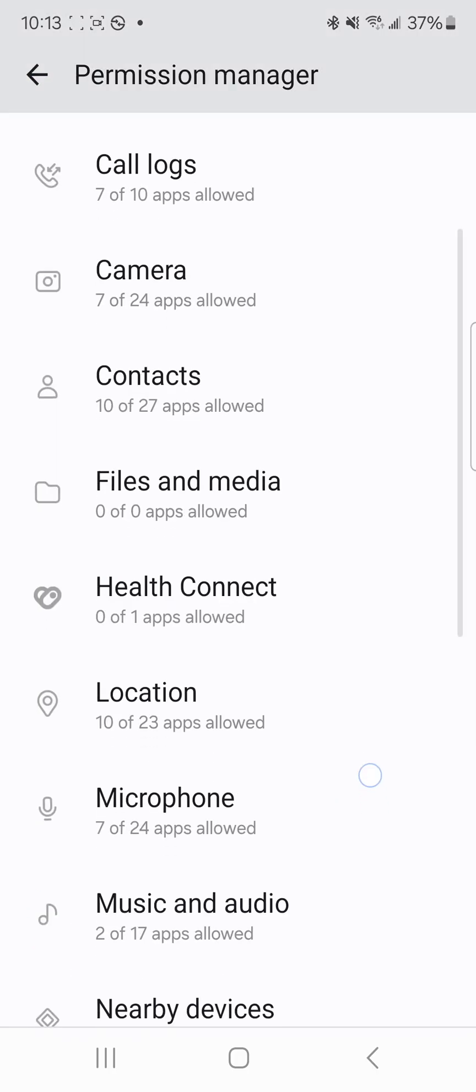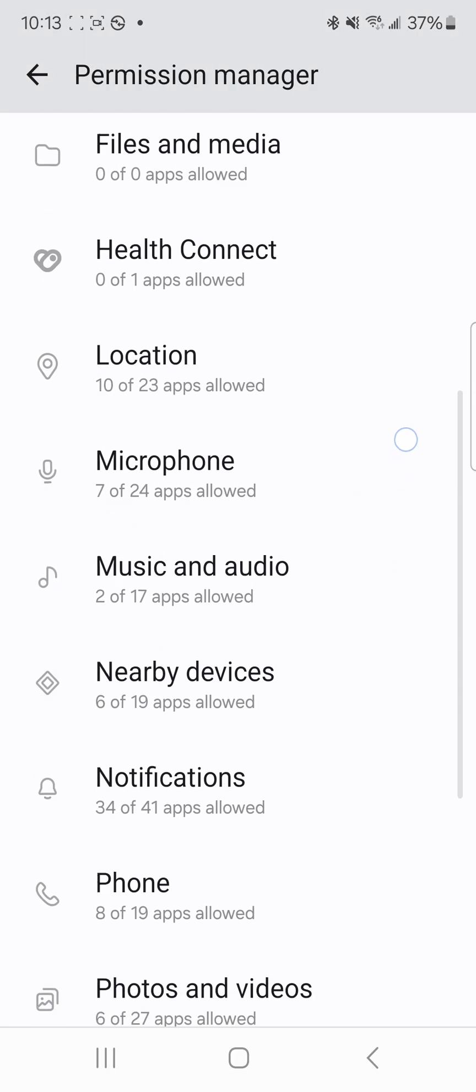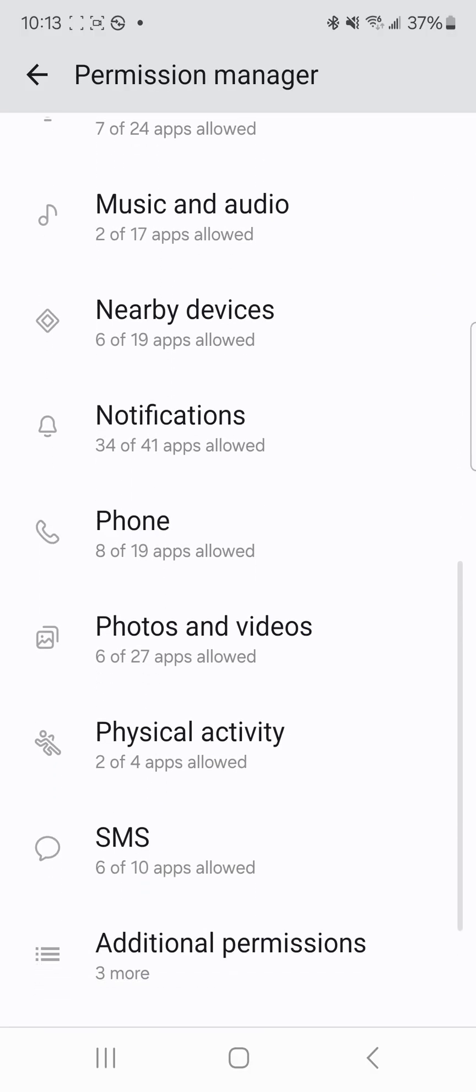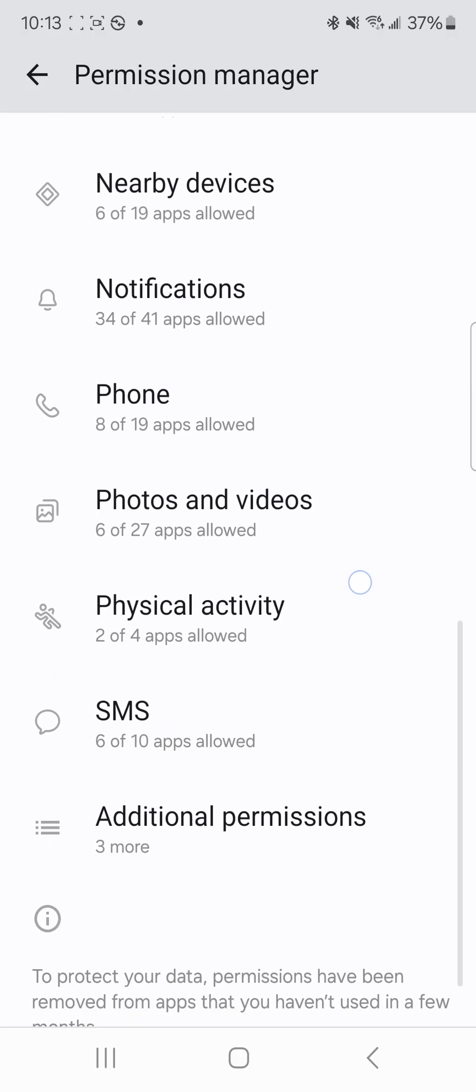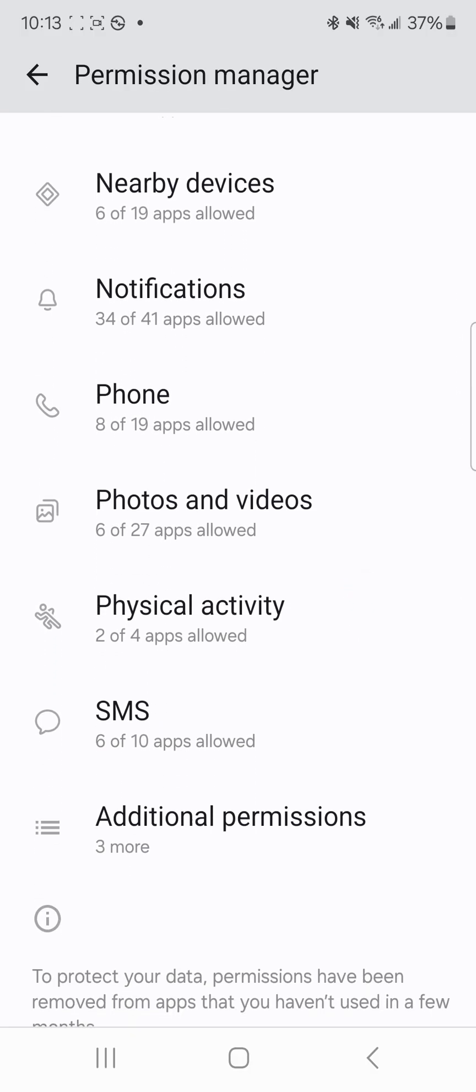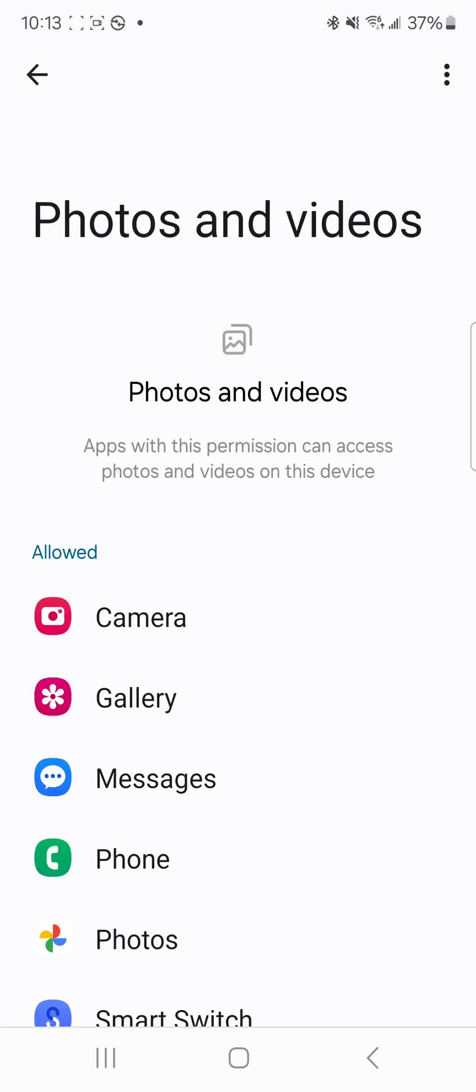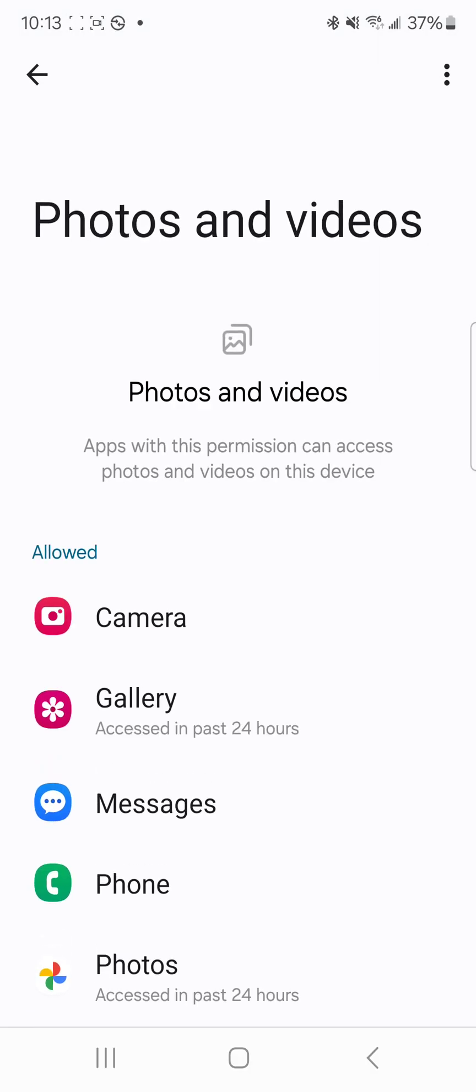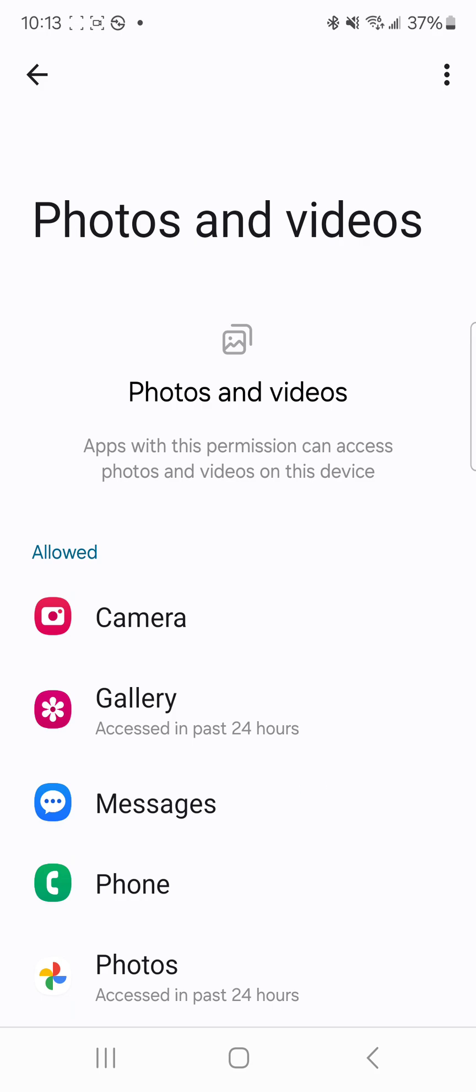Next thing we're going to do is go down to our photos and videos. We're going to make sure that the camera is there. We're going to make sure that the gallery is there.